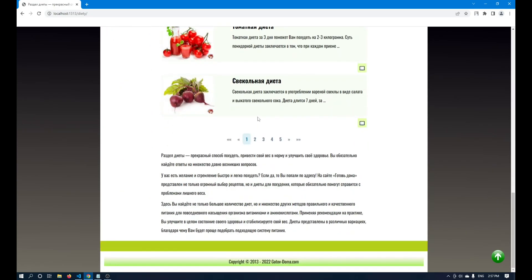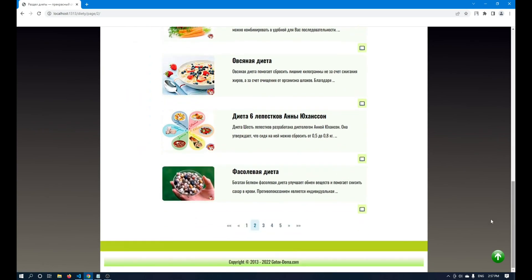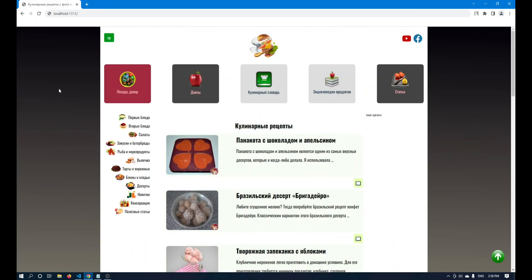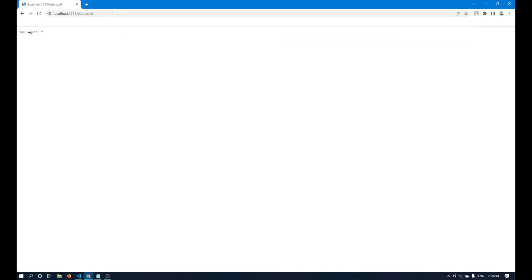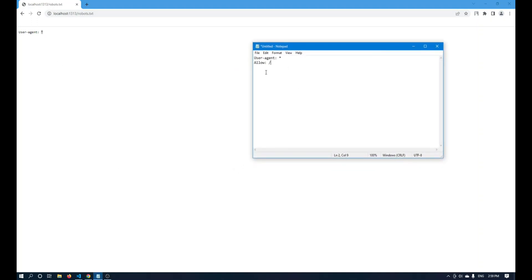Let's check that everything works. Now I will show you how to work with robots.txt. This is a text document that helps to close or open certain pages on the site for indexing. Now I have a user-agent star, which means that we allow search engines to run all over our site. I want to add an allow directive to my site that tells it to index the entire site from the main route.